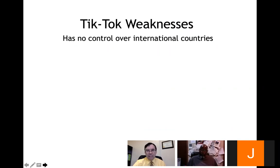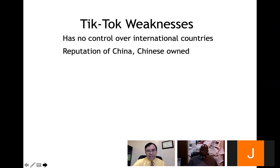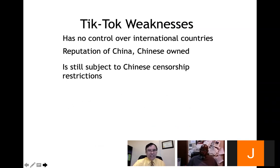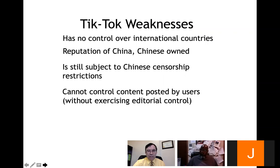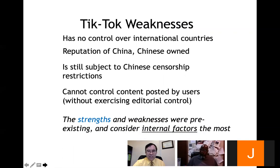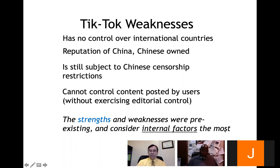People follow celebrities. TikTok's weaknesses: they have no control over international countries; the reputation of China is a liability since TikTok is Chinese-owned and subject to Chinese censorship restrictions. They cannot control content posted by users without exercising editorial control — and in an internet market, if you exercise editorial control, you assume liability for posted content and can be sued. Naturally, they don't want to exercise editorial control. Strengths and weaknesses are pre-existing and primarily consider internal factors.